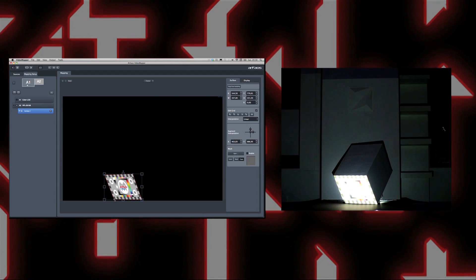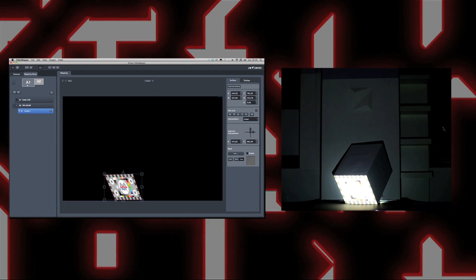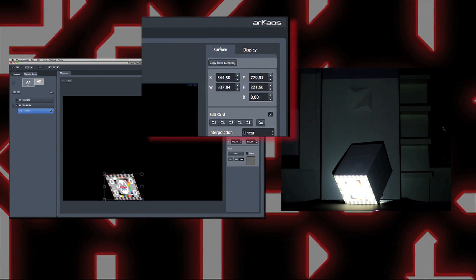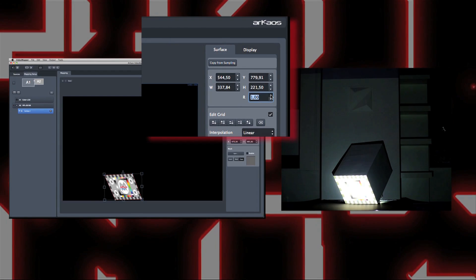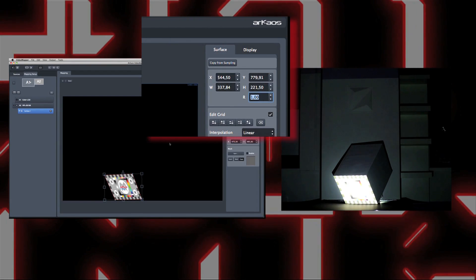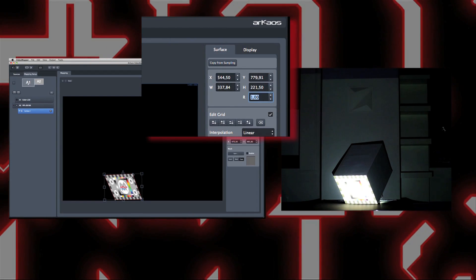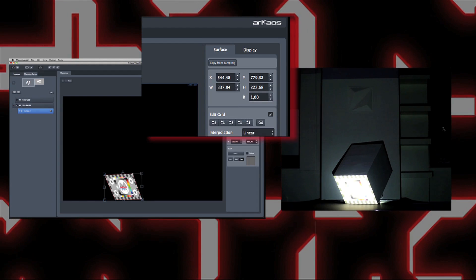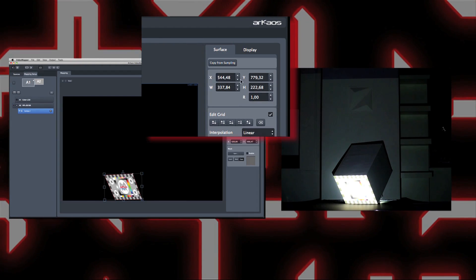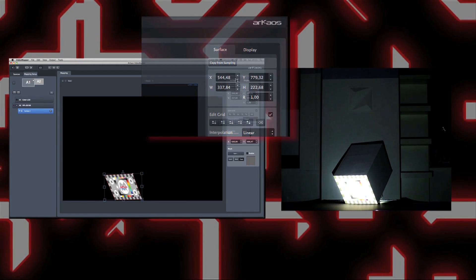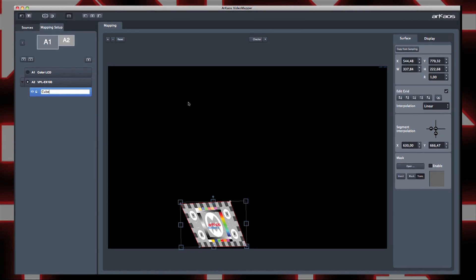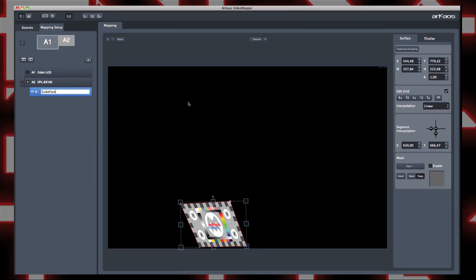I map my surface on the face of my cube. I will rotate it a bit, so I enter 1 in the rotation parameter. I make sure to give a name to my surface — it's important to rename it to use it later in Grand VJ.